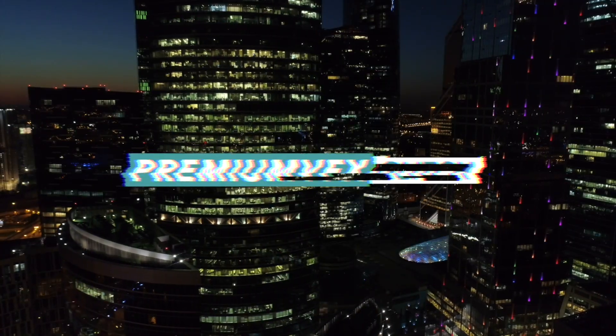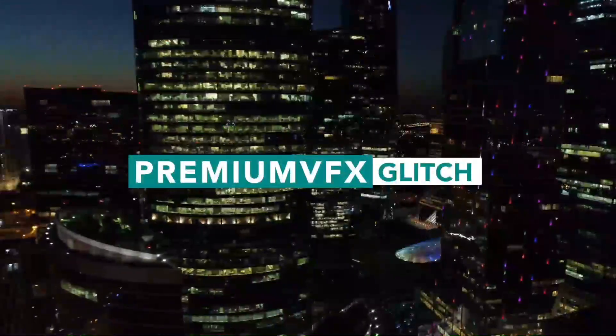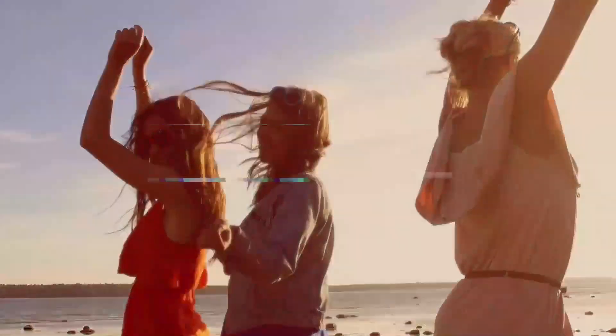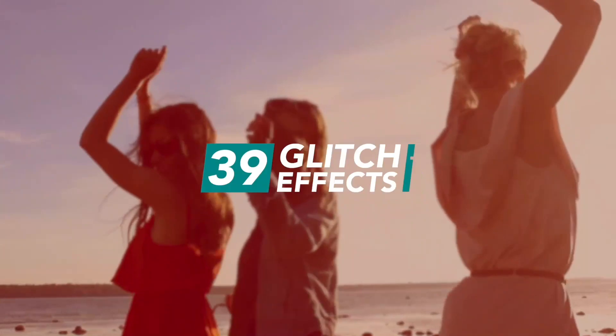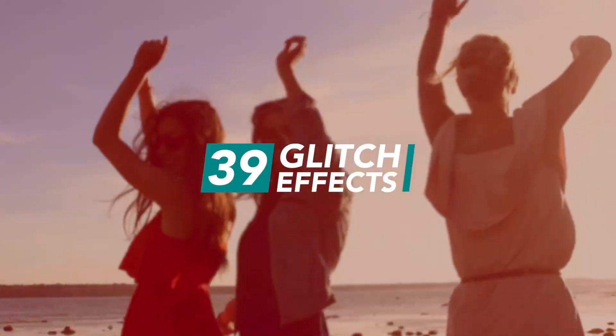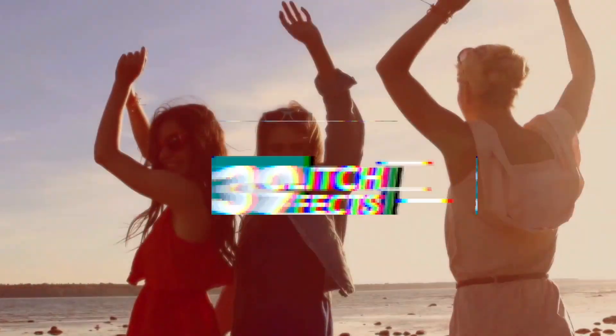Premium VFX Glitch gives you 39 dynamic glitchy titles, effects, and logo reveals.